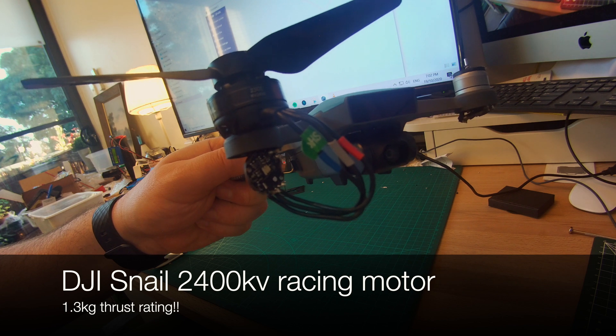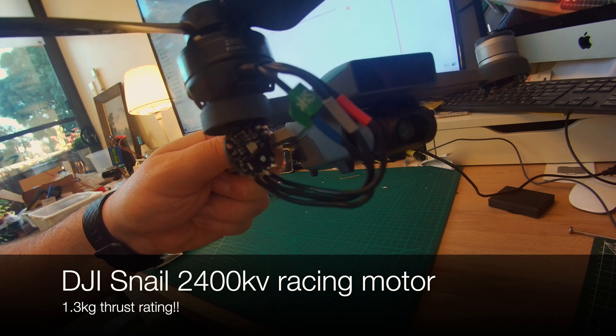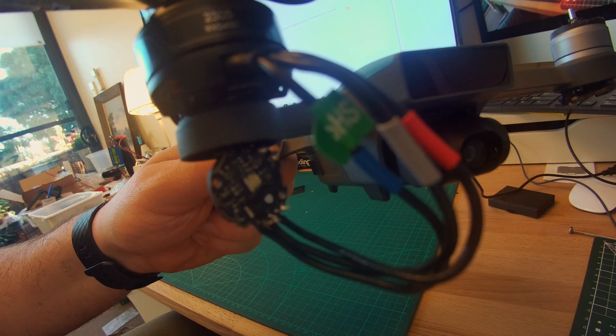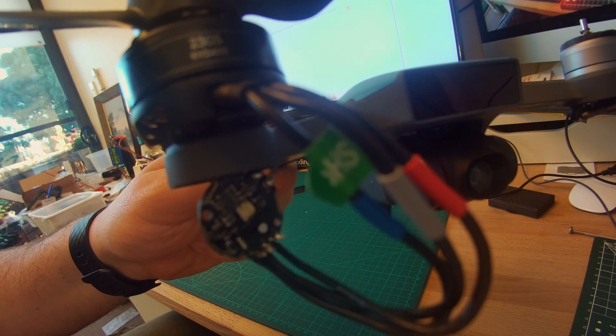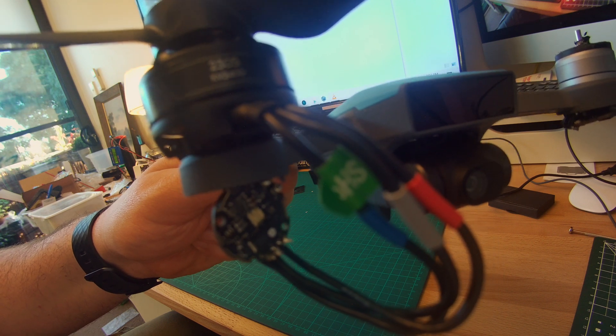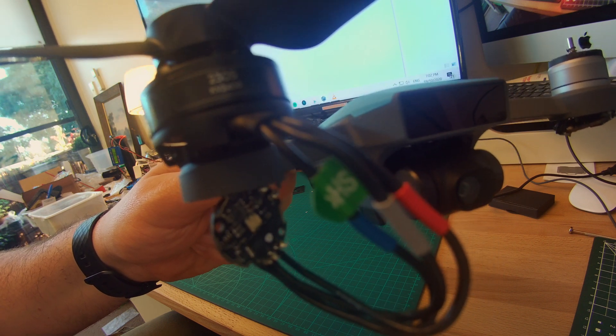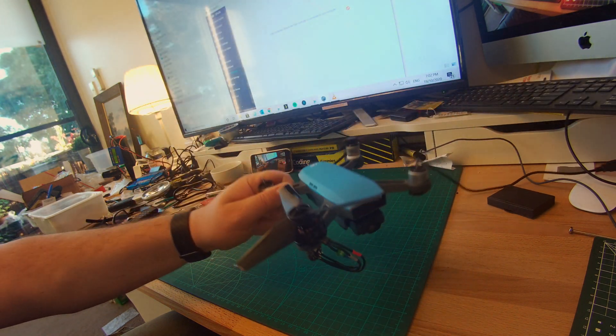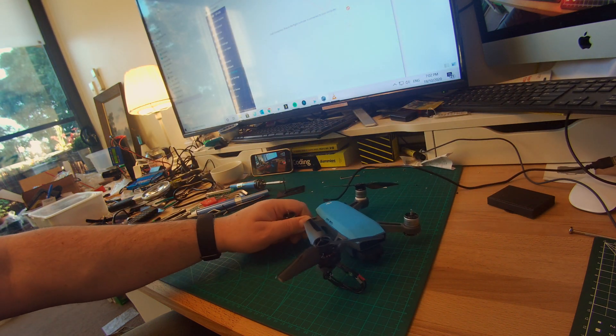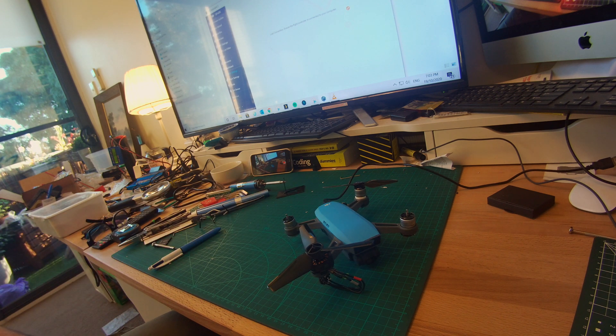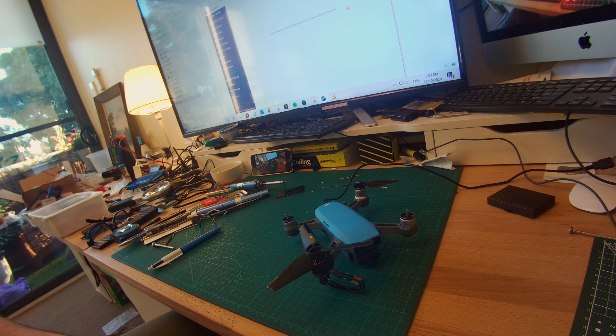For this test we are using the standard ESC that comes with the Spark rather than a racing ESC which is more suited to the motor. We're going to fire up the Spark and run a few tests.